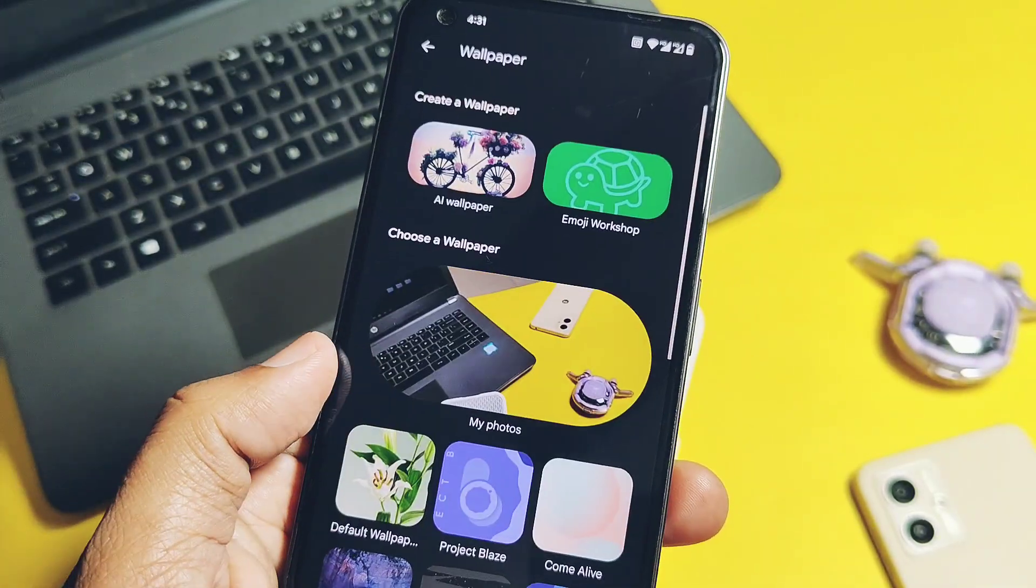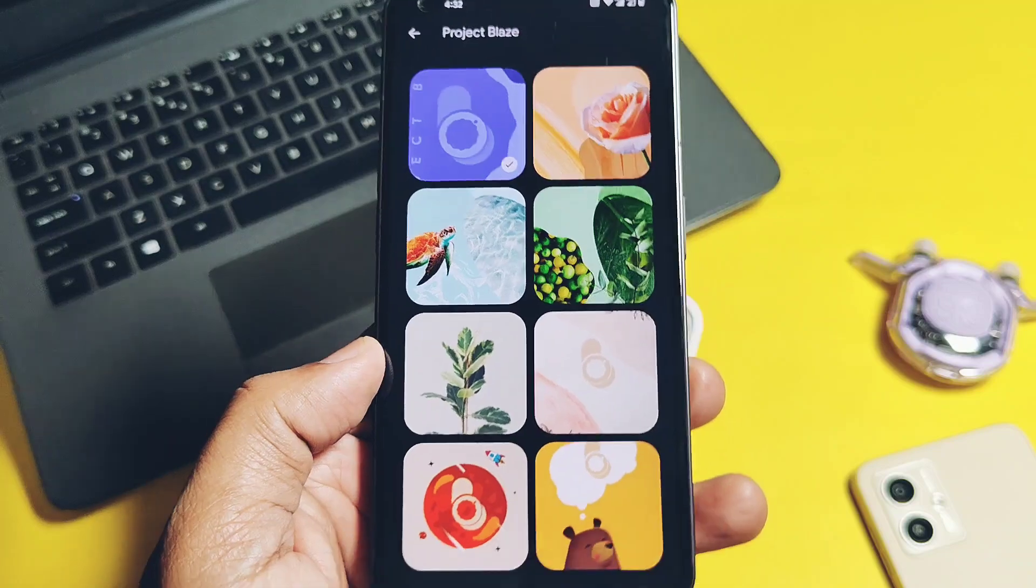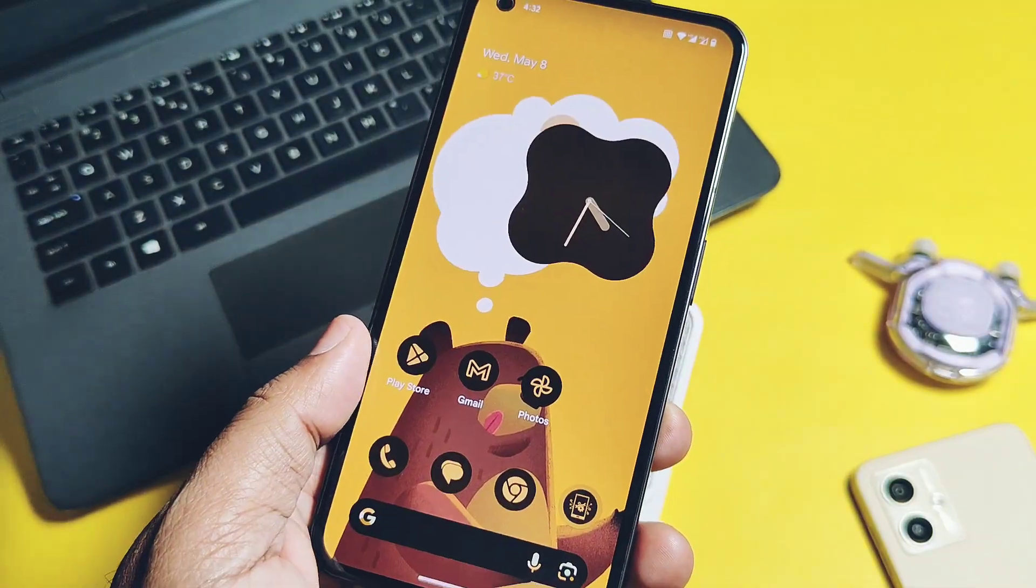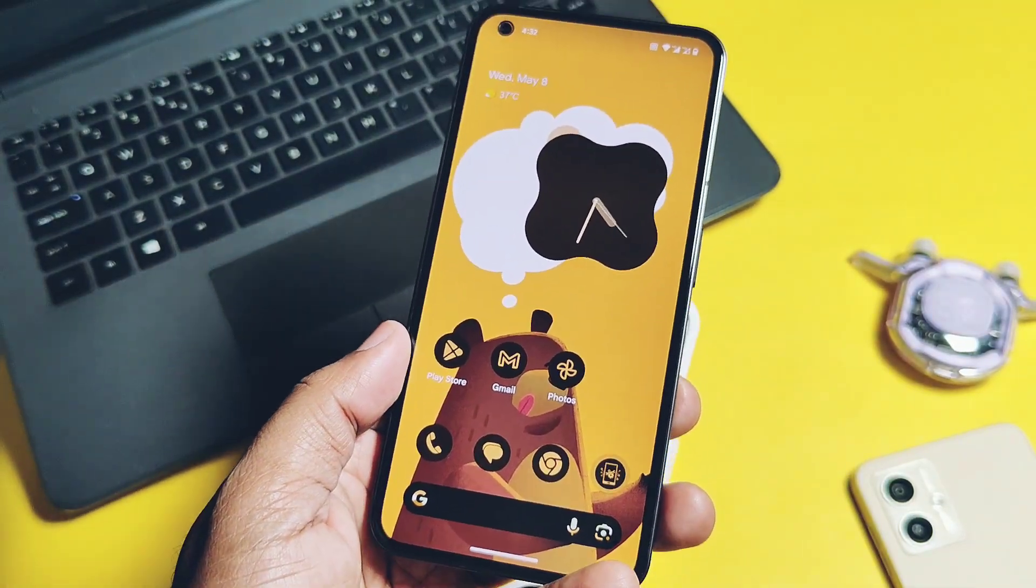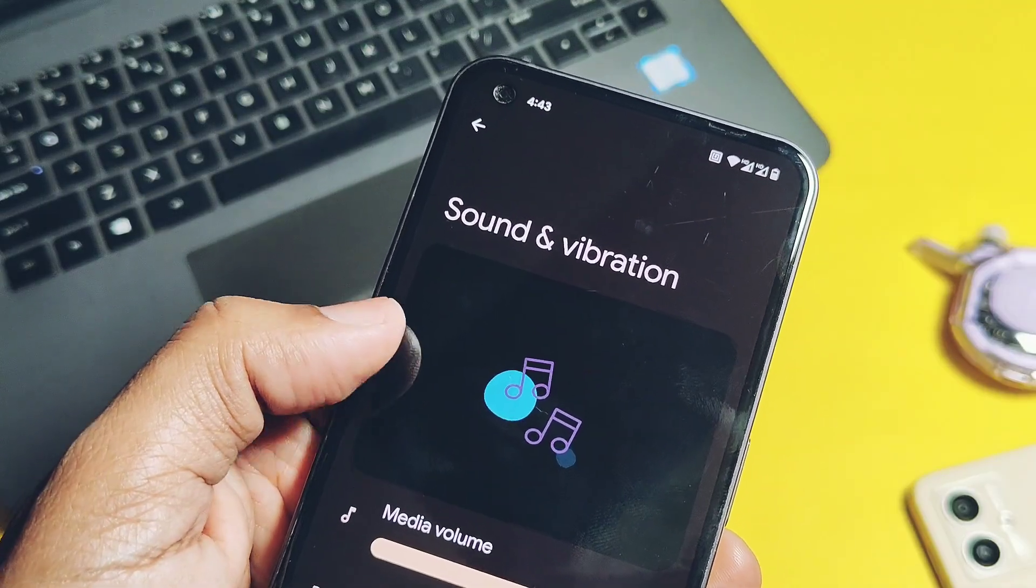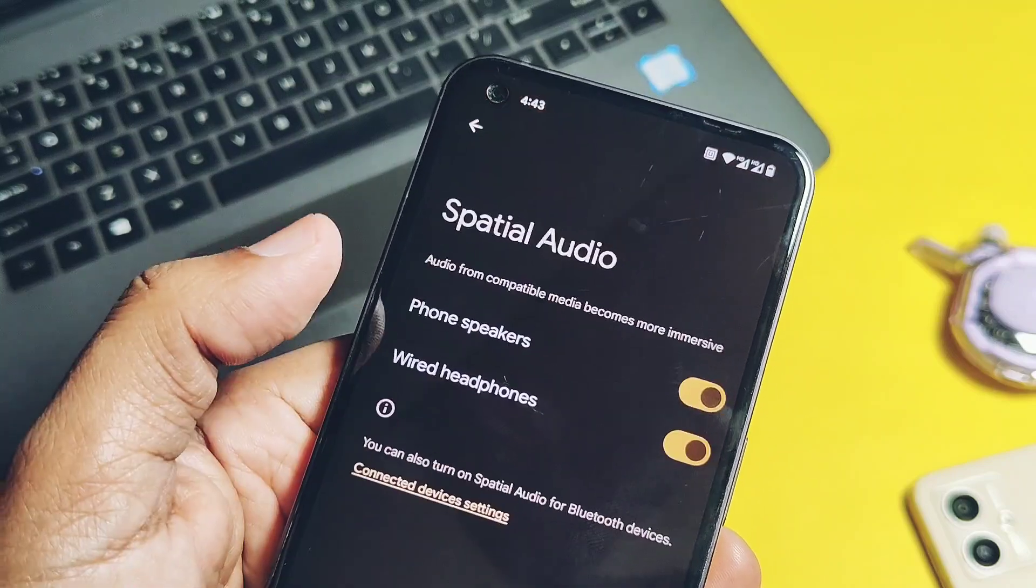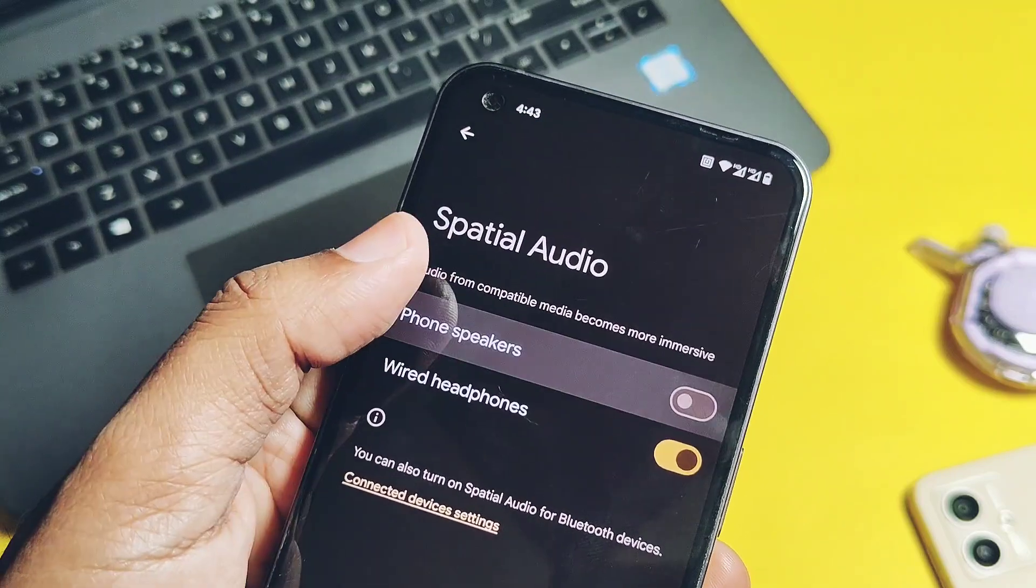Developers also added the new Project Blaze wallpapers and they all are looking amazing. Under the Sound and Vibration we get the spatial audio feature for both the wired and the phone speakers.